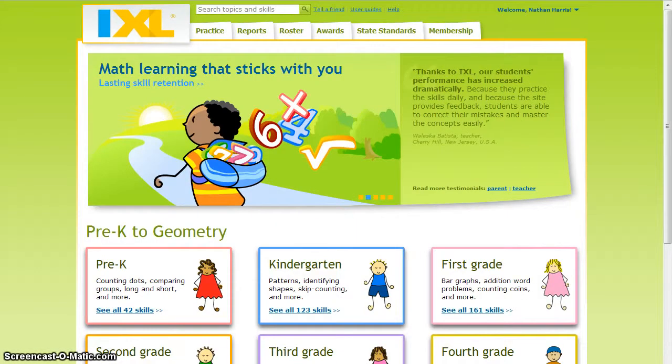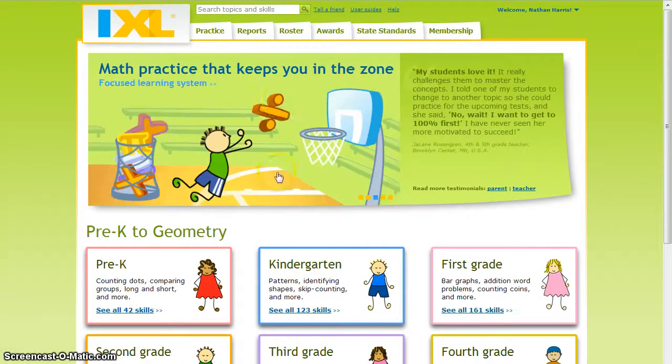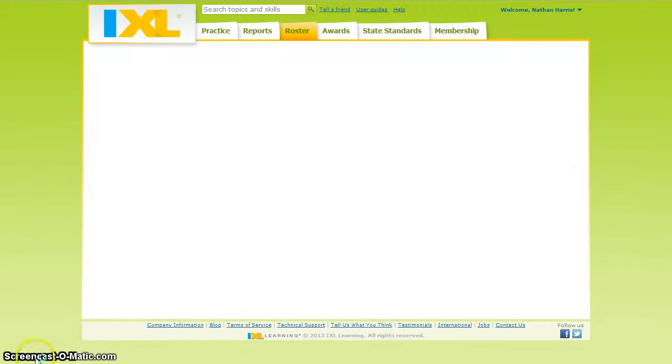Once you have successfully logged into IXL, go to the top of the page where you see the tabs. Click on the Roster tab.